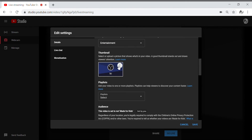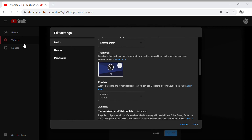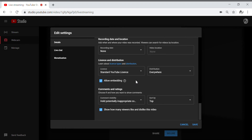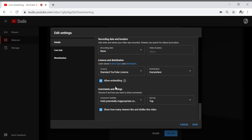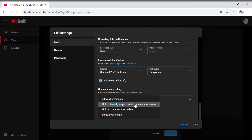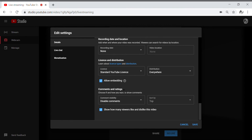I want to change my thumbnail — like for instance, this one, just like that. I think I already fixed it. Also, you need to disable the comments, guys. Show how many viewers, likes, and dislikes — it's up to you guys if you still want to show the number of likes on your live stream or video.